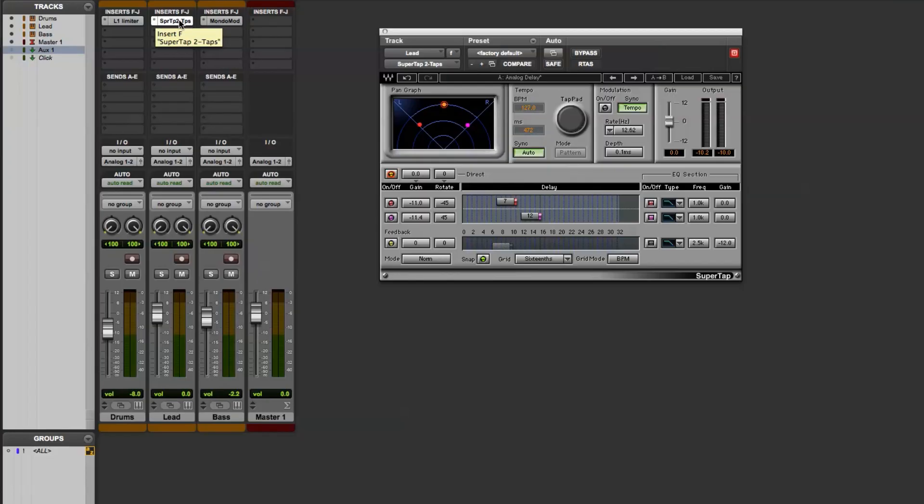What I'll do is play back the track again and bypass the plugin and activate it again so you have a better idea about what the plugin is actually doing.